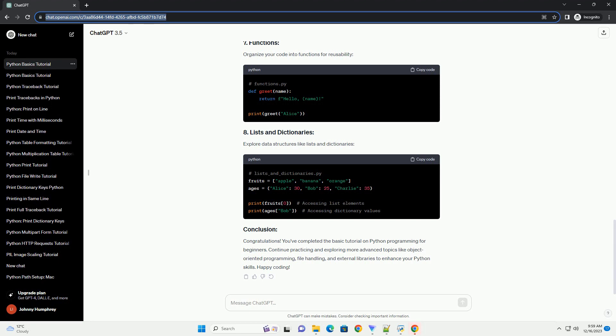Python supports various data types such as integers, floats, strings, and booleans. Variables are used to store and manipulate data.